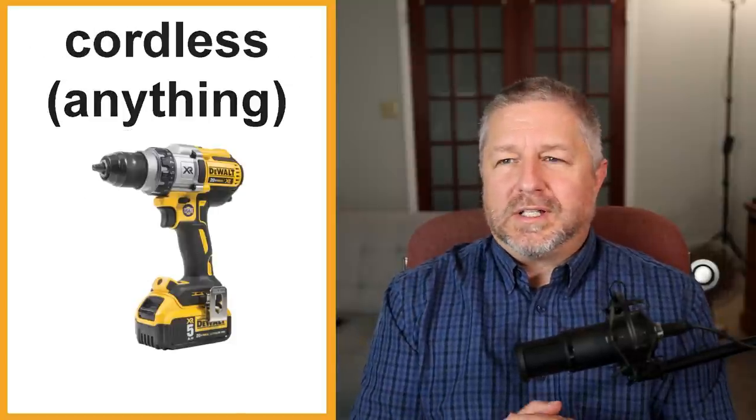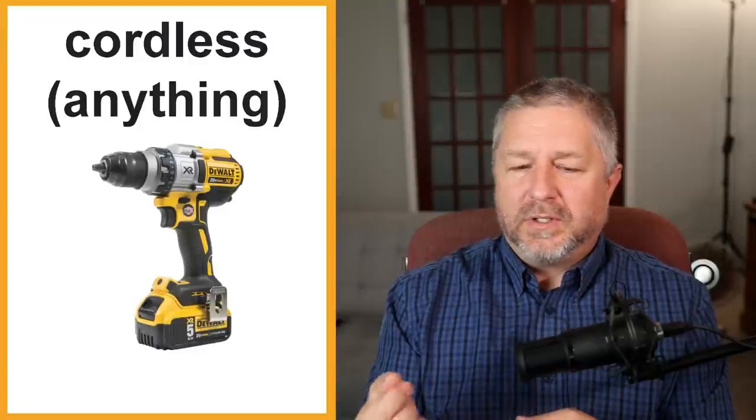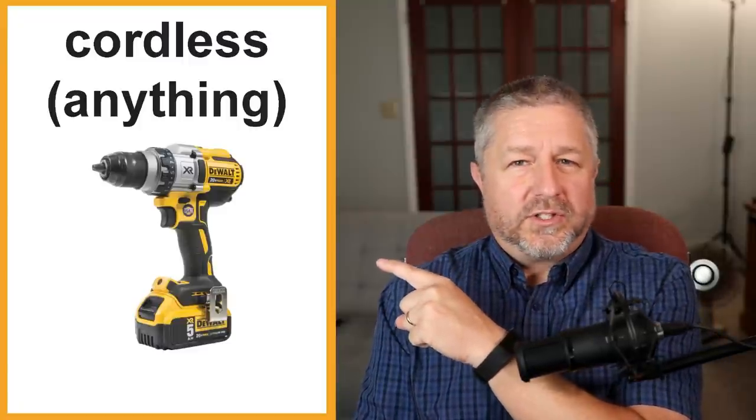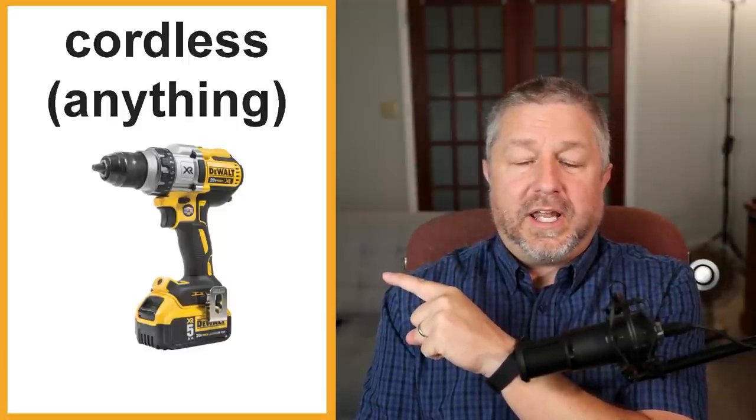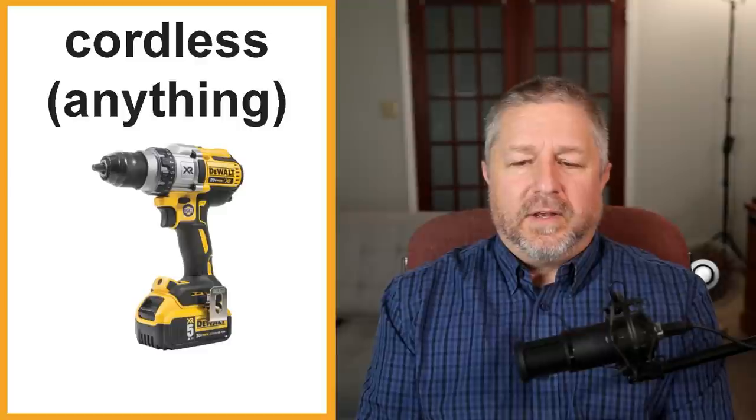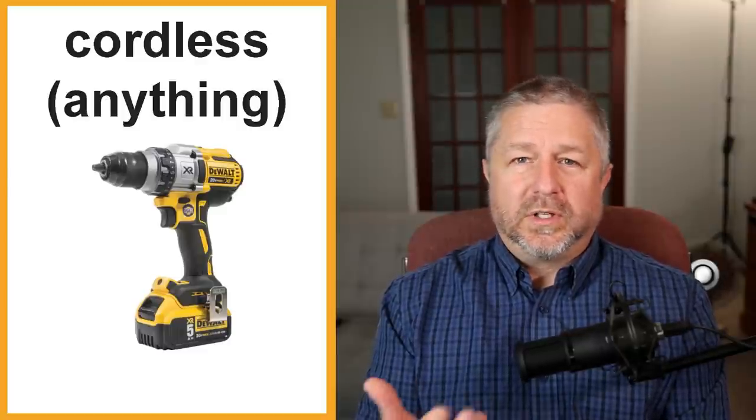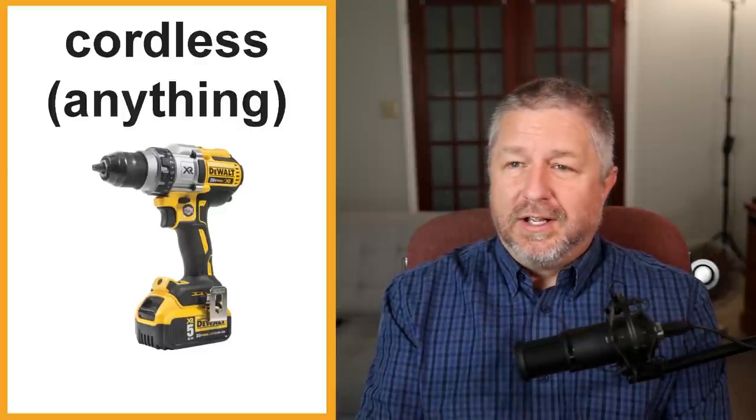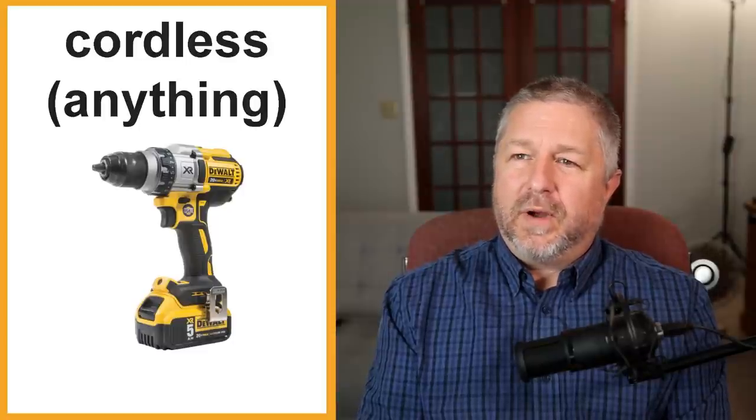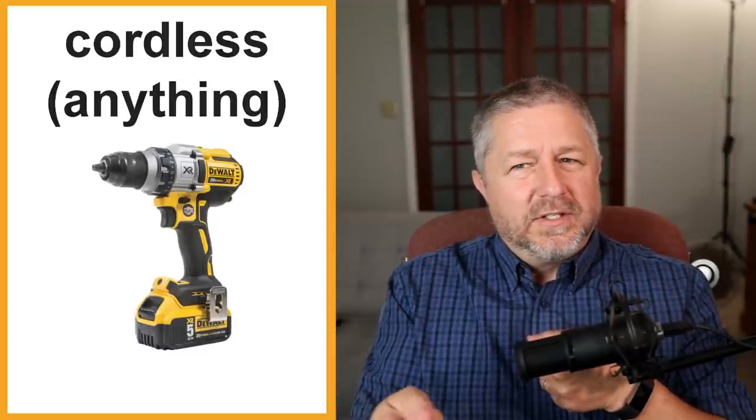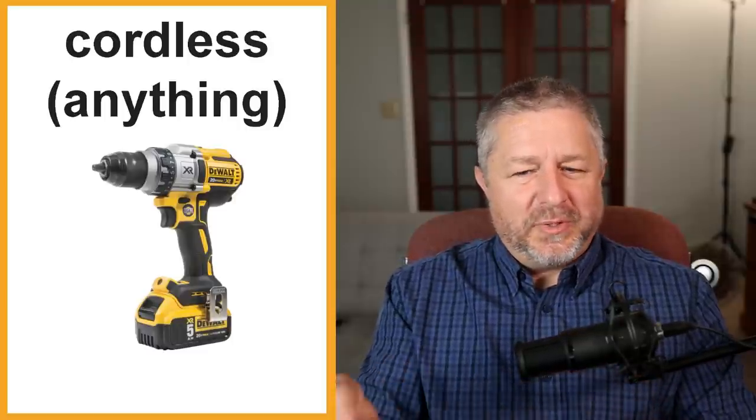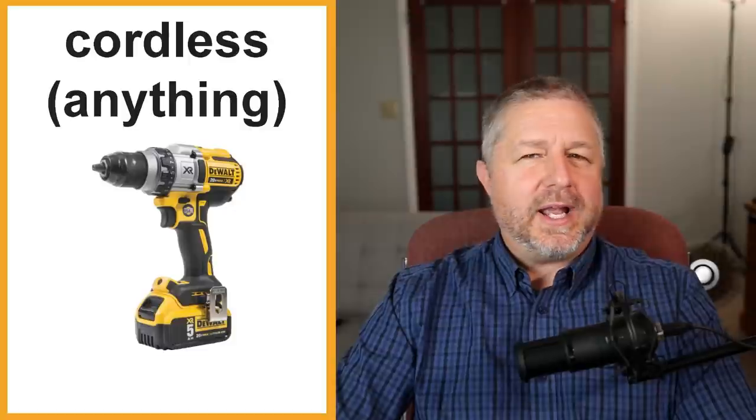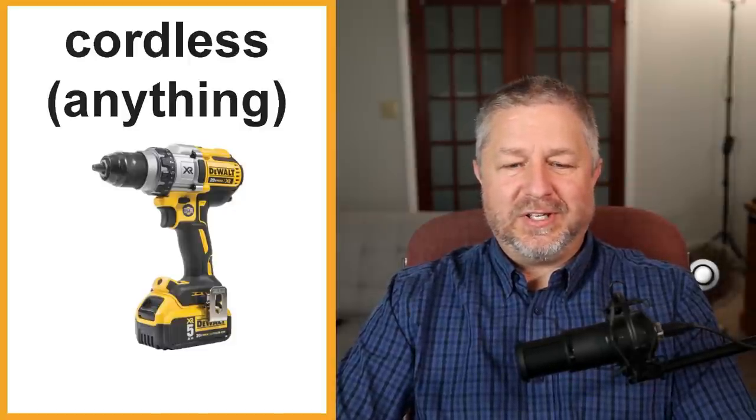Cordless is kind of another way to talk about rechargeable. We would call this a cordless drill. You could also call it a rechargeable drill but it's far more common to call it a cordless drill. There are so many things now that are cordless. Cordless drill. I have a cordless saw. I have a cordless weed eater. It's what you use to trim along buildings after you mow the lawn. Anything that's cordless, I find very convenient.